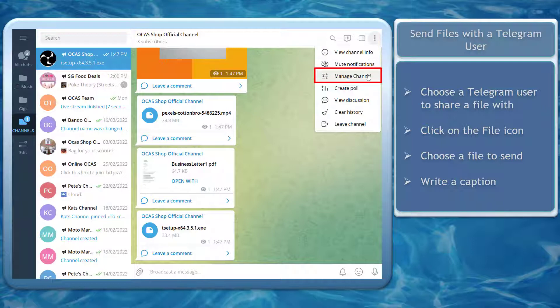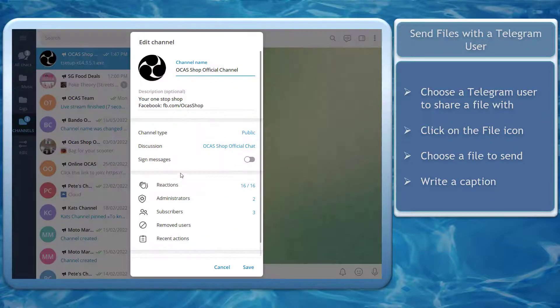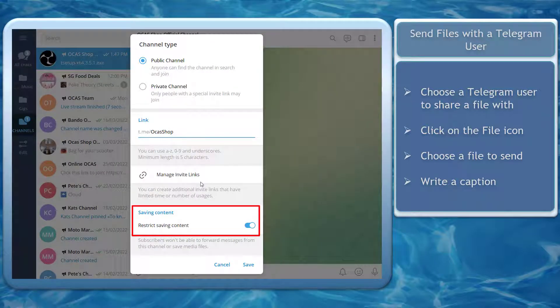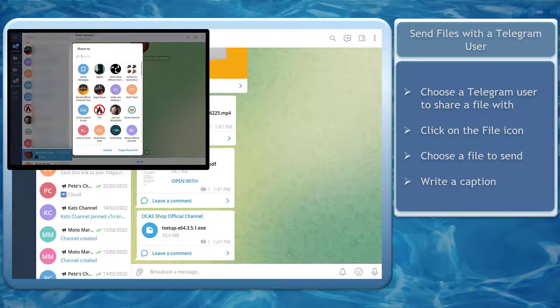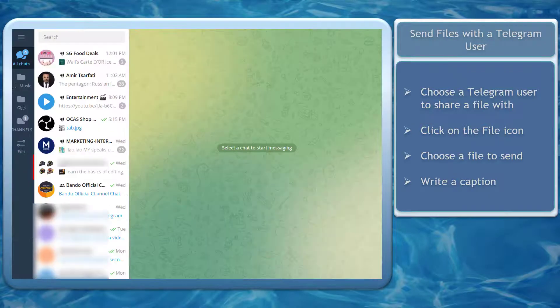Click on Manage Channel, then click on the channel type. Below, enable the option Restrict Saving Content. When you enable this option, all the files will not show an icon to forward messages.